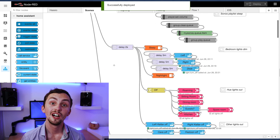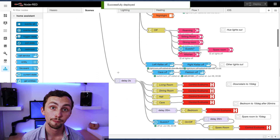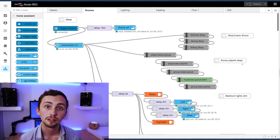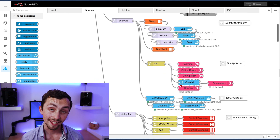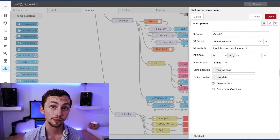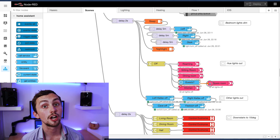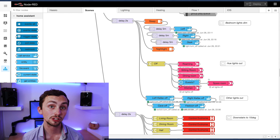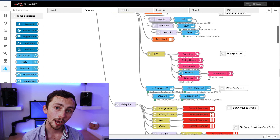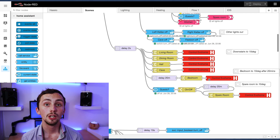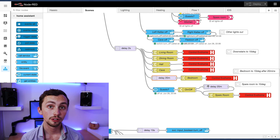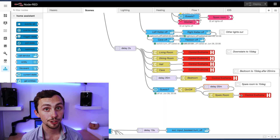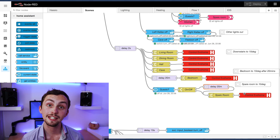I've also included guest mode in my sleep scene. My sleep scene basically turns the whole house off and sets the bedroom ready for sleep — it turns off the music, the lights, and the heating. But I don't want to plunge the whole house into darkness if I've got a guest. So if I've got a guest I check a current state node of guest mode, and if it's off I'll turn the spare room lights off; if it isn't then I'll just leave things how they are. There's also a 20-minute delay on turning the heating off in the bedroom, and if guest mode is on there's also a 20-minute delay turning the heating off in the spare room. If guest mode is off it'll turn the heating off straight away.